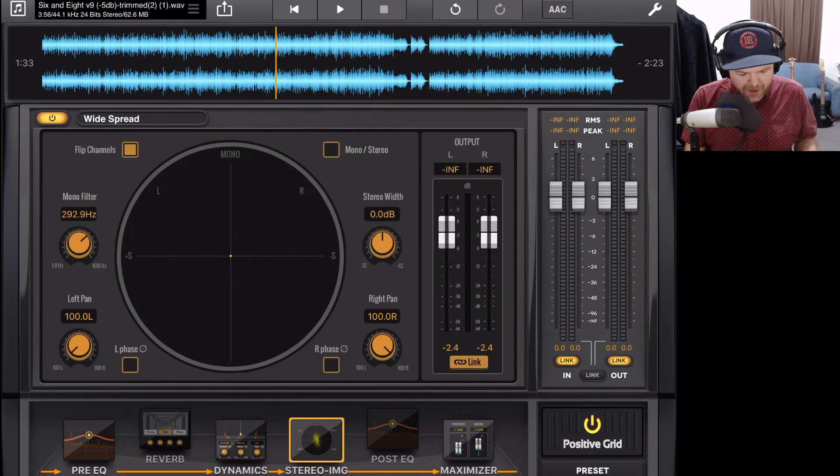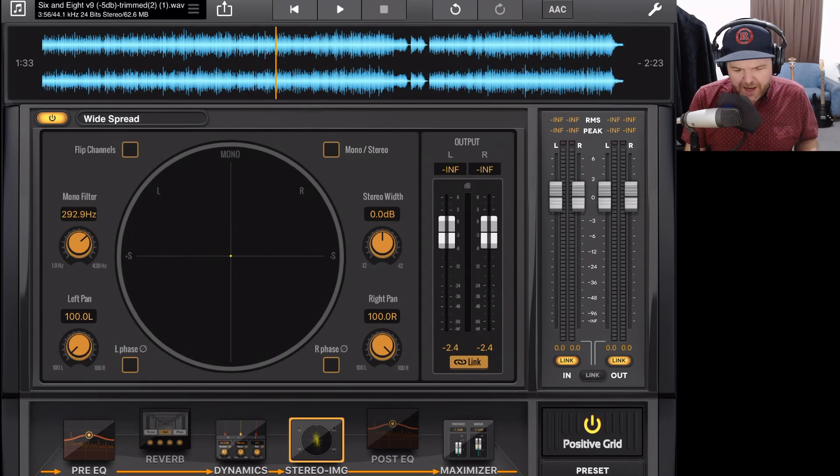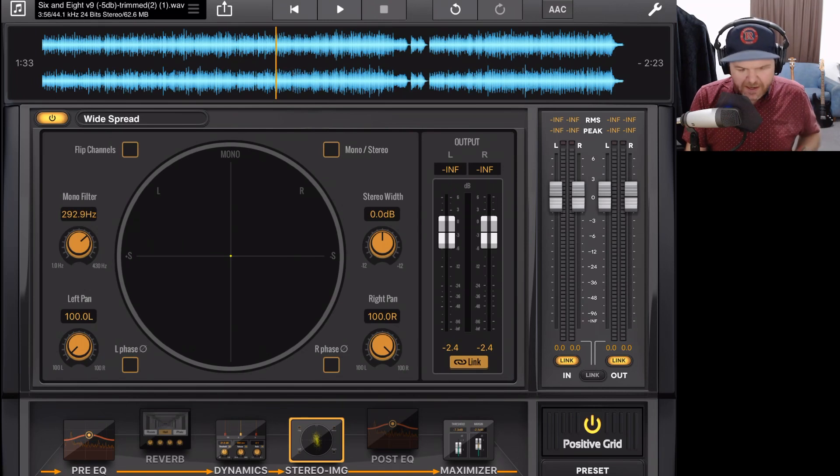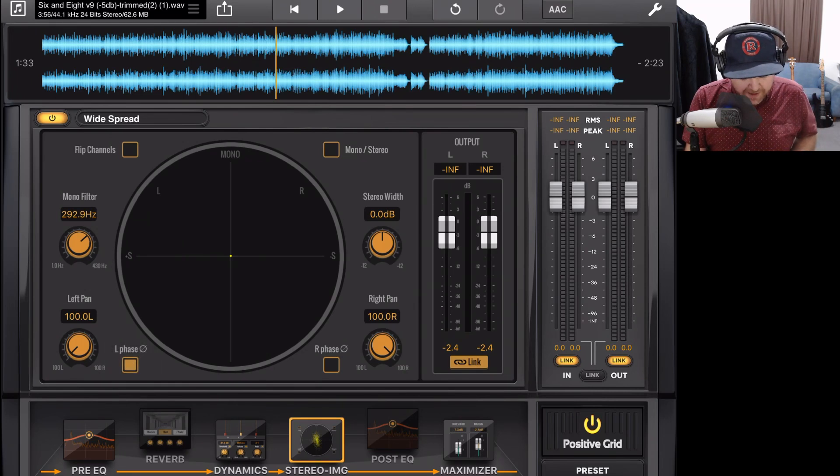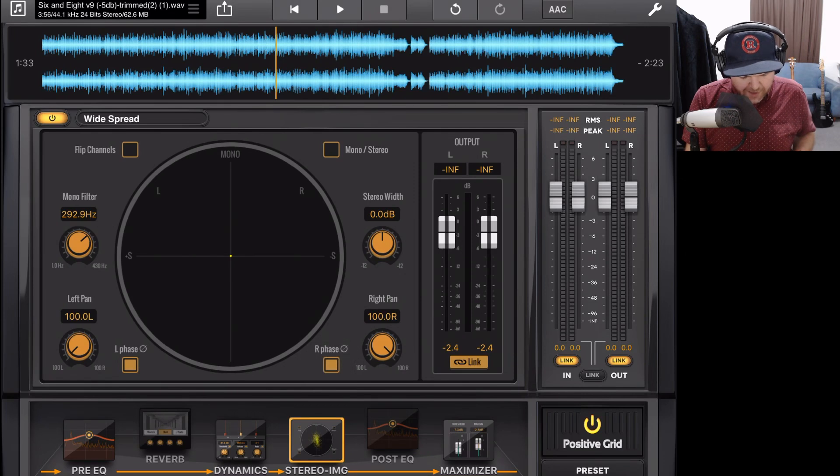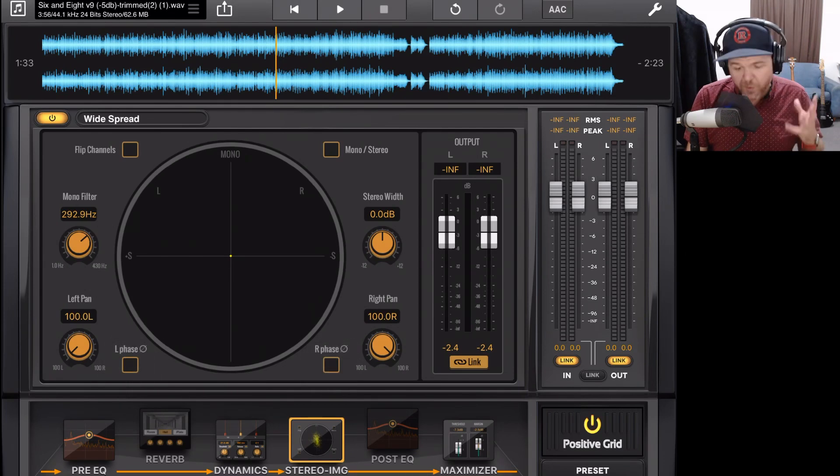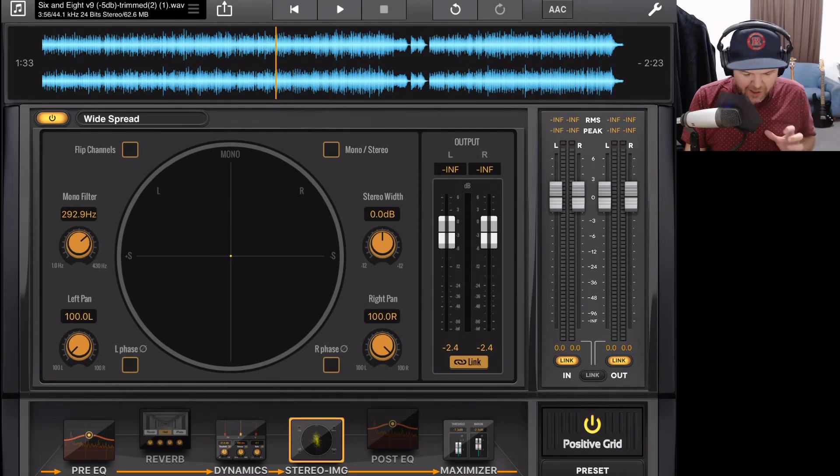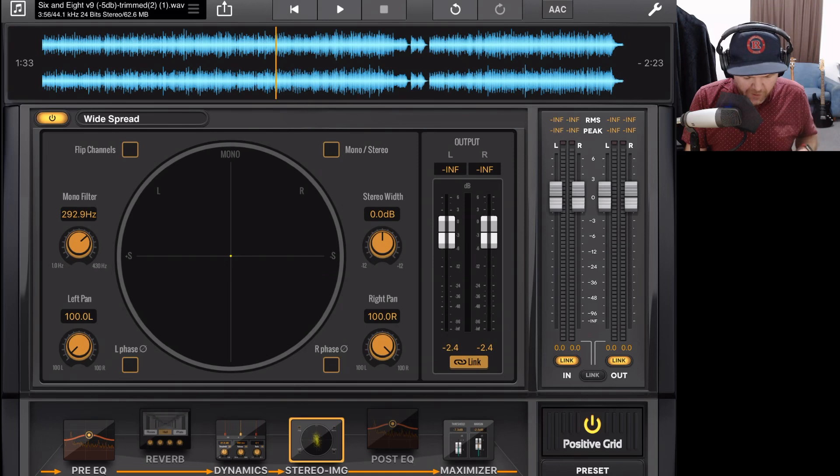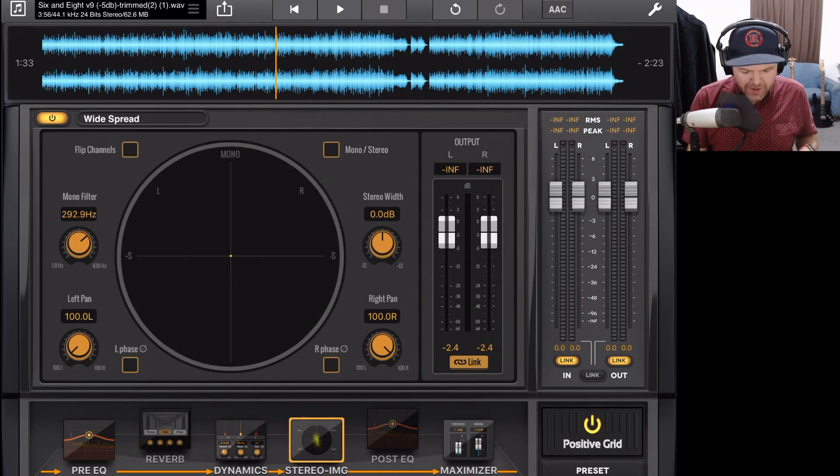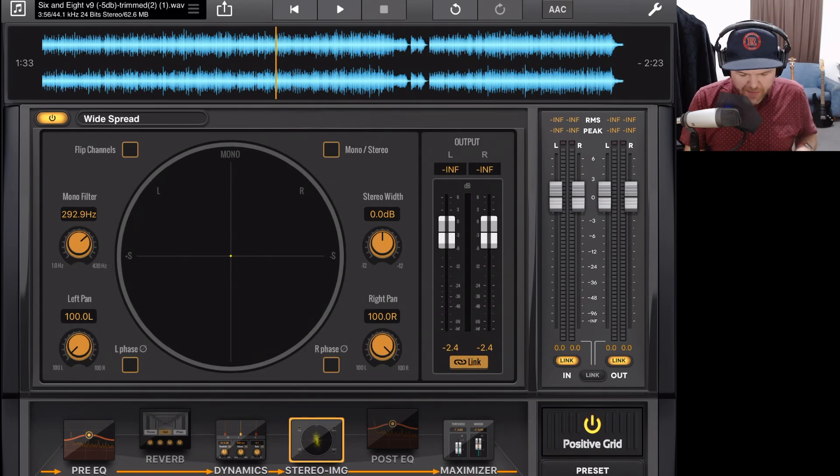And to flip them back, we just turn that off again. We can also flip the phase of our left and right channels. So down the bottom here, we have our left channel phase and our right channel phase. Now, if you don't know about phase and you don't know what that does, probably best to leave it alone. But if you want to be able to flip the phase on your left and right channels of your mix, you can do that there.